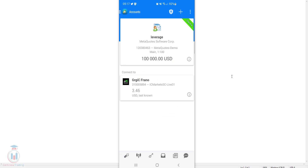In this video lesson I will show you how to add currency pairs on the MT4 and MT5 Android version. First I will show you MT4.